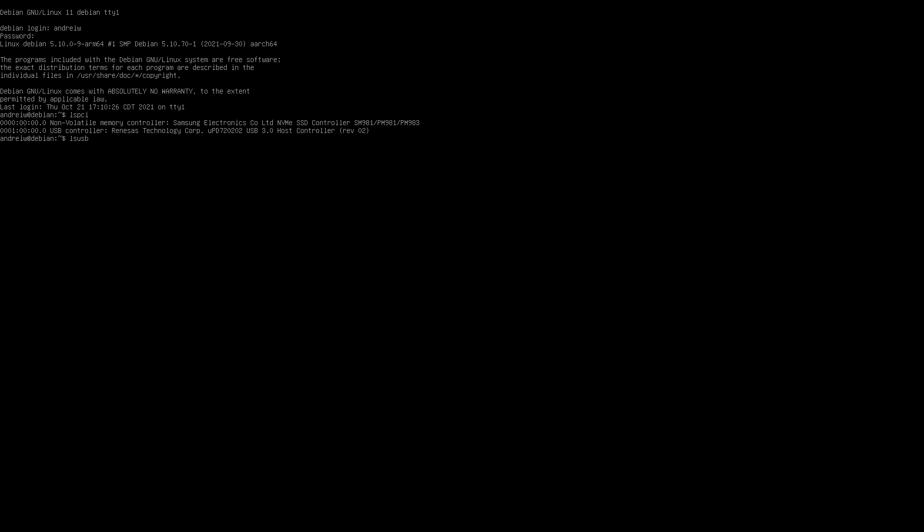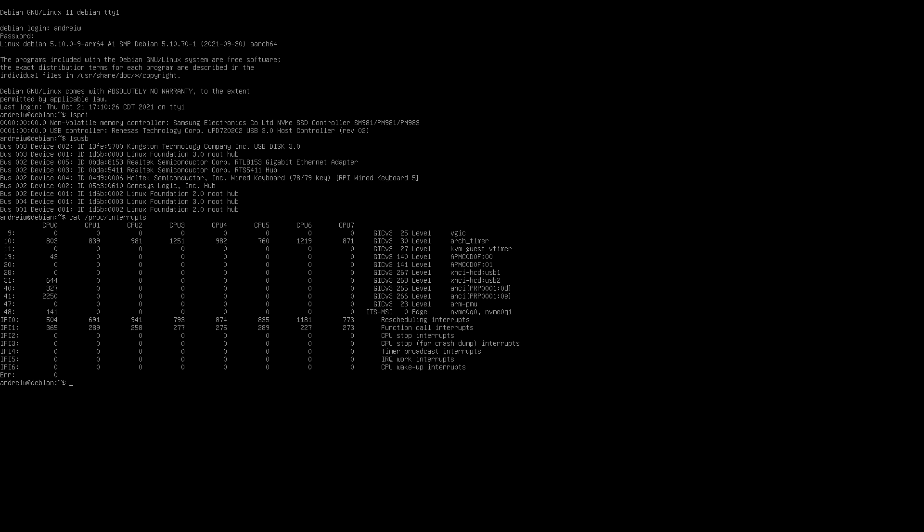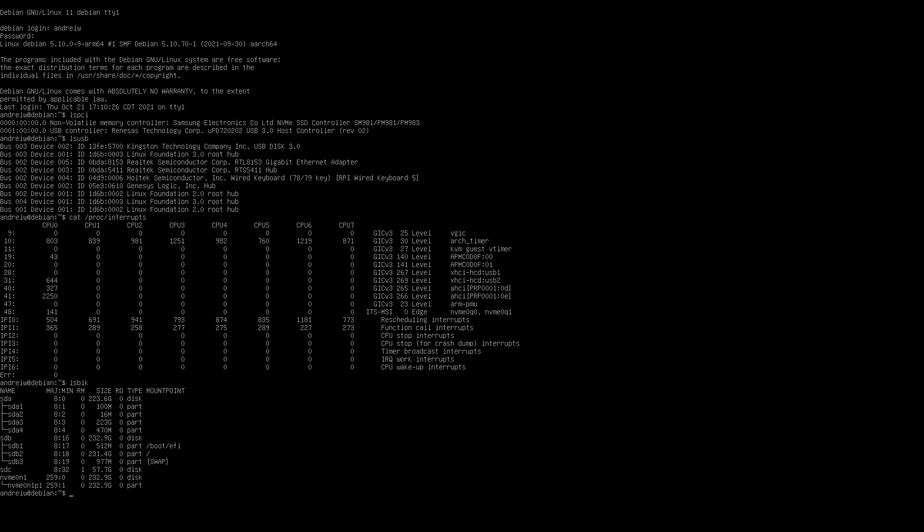If you look at the USB devices, you'll see that I have an AX network adapter dongle. So we can look at the interrupts. Pretty normal. LS block should show that I have two SATA SSDs and an NVMe SSD. Okay, let's reboot into a different OS.